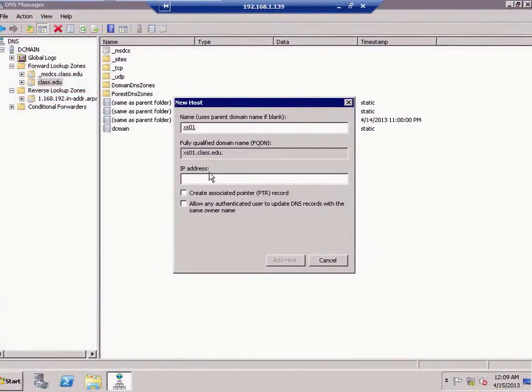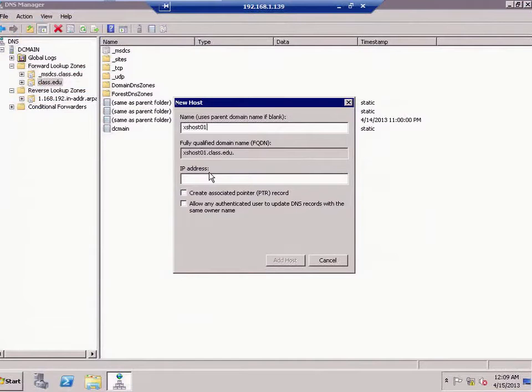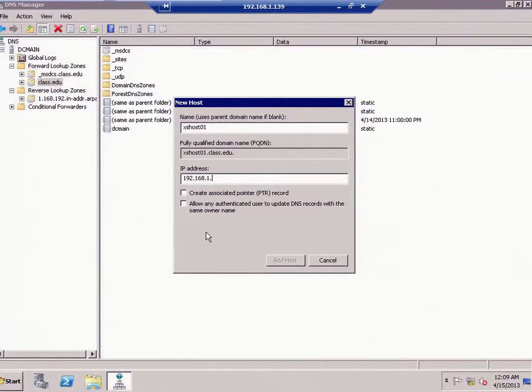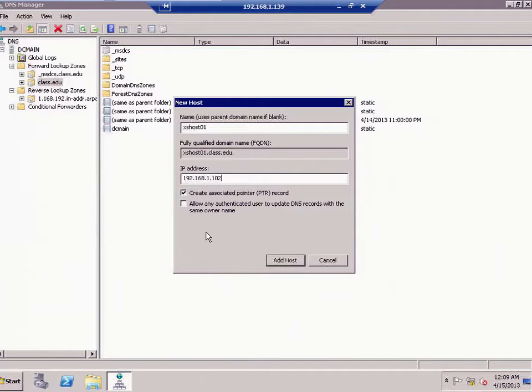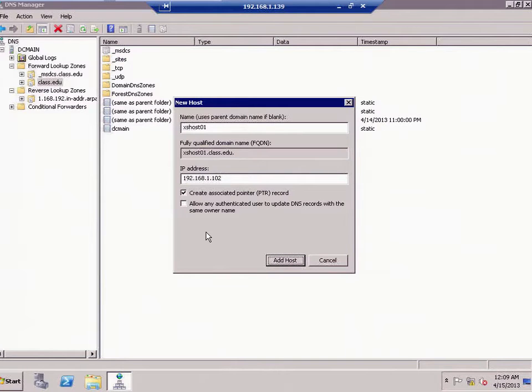So here I am. I'm going to call this thing zenserverhost01. And this is going to be IP address of, I'm going to give you the IP address of 102.